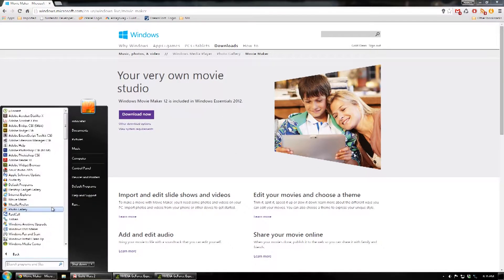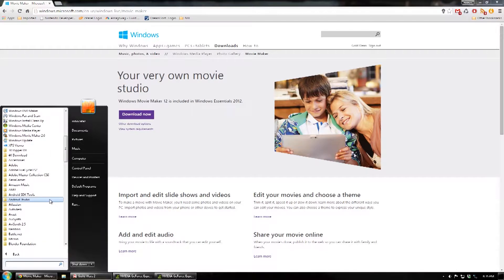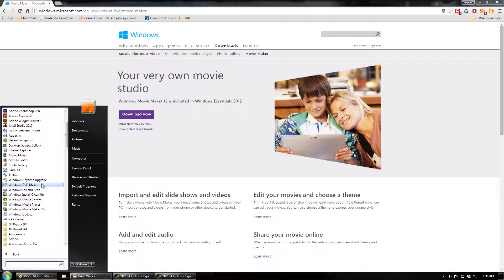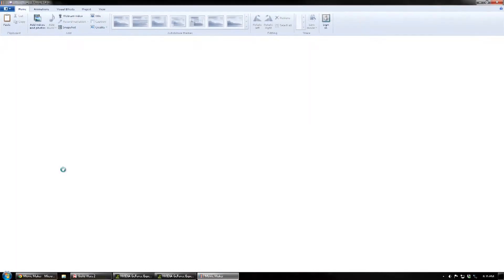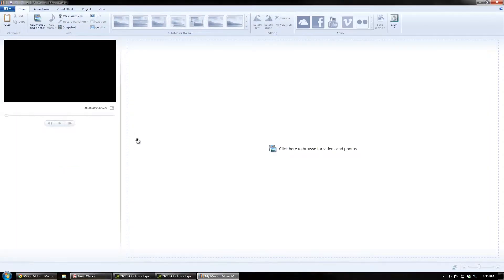Then you can run Windows Movie Maker by going to your Start menu and looking at All Programs. It'll be in the root of All Programs — it won't be in a directory. Welcome to Windows Movie Maker.